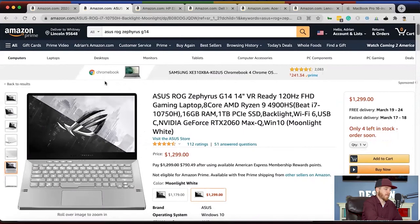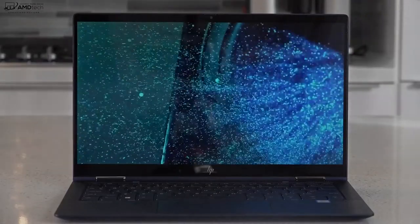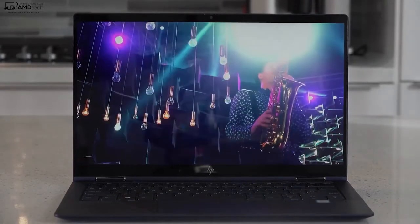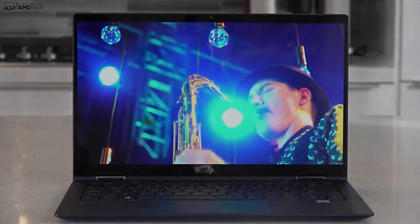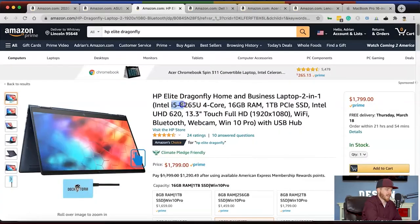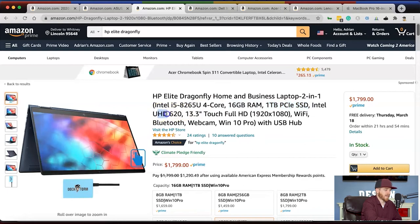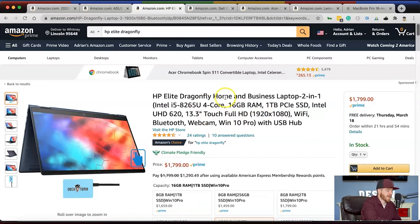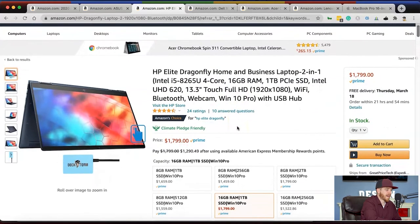Laptop number three is the HP Elite Dragonfly home and business laptop, also a two-in-one. It has a lower grade processor with only four cores, but it does have 16 gigabytes of RAM, a terabyte solid state drive, the Intel UHD 620, and a 13.3-inch monitor at 1920 by 1080. I don't believe it has the IPS display and it doesn't say anything about Wi-Fi 6.